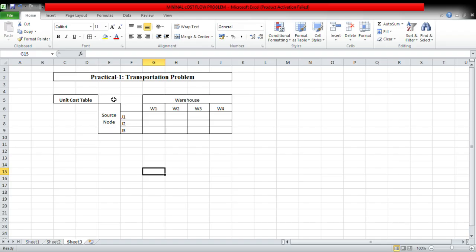This is practical one, transportation problem. So first question, this is first question. In this question, unit costs are given.